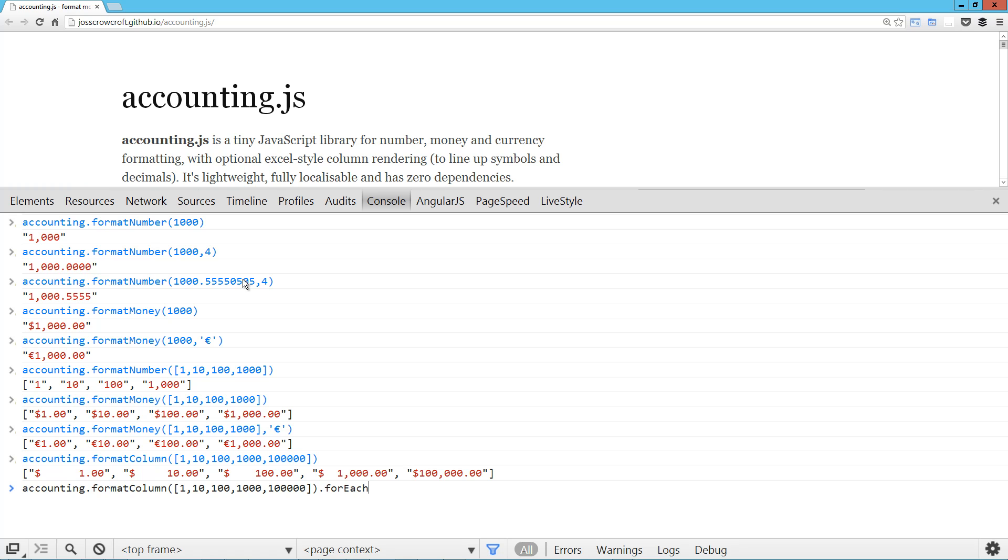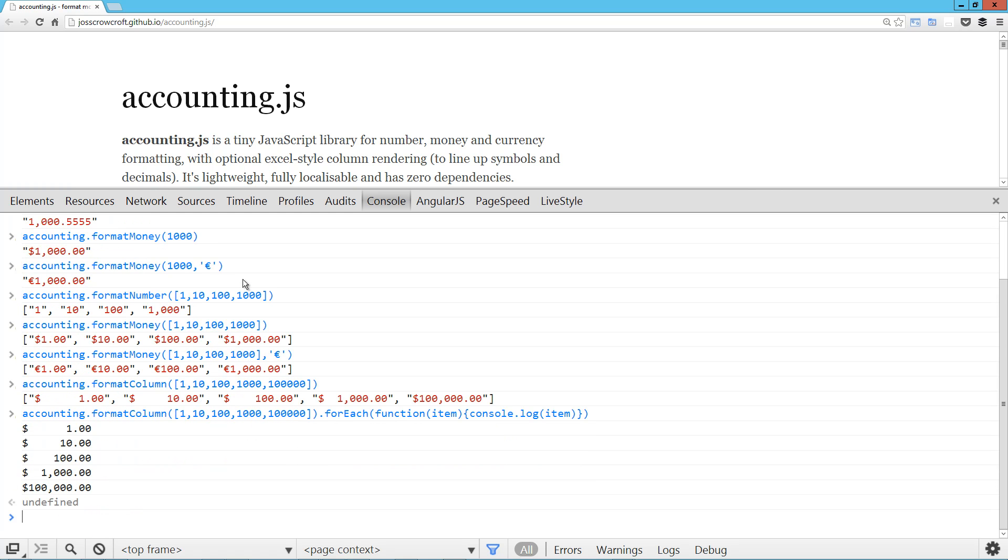And one way we can see that is to just kind of run through them all. So item and console, oops, console.log item. And there you go. You can see it's nicely lined up. Very, very handy when you're doing any sort of reporting that involves dollar values or any sort of currency value.